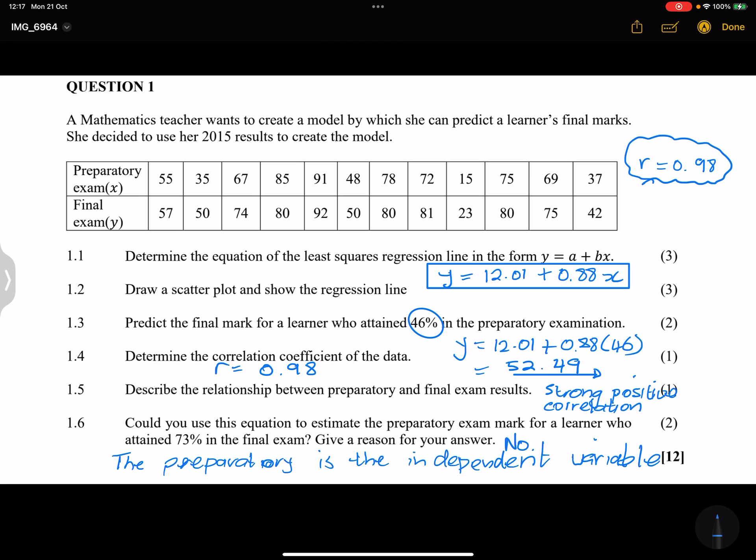That's how question one works. Stats is quite straightforward — it's mostly calculator work that you need to master. Let's move on to question two.